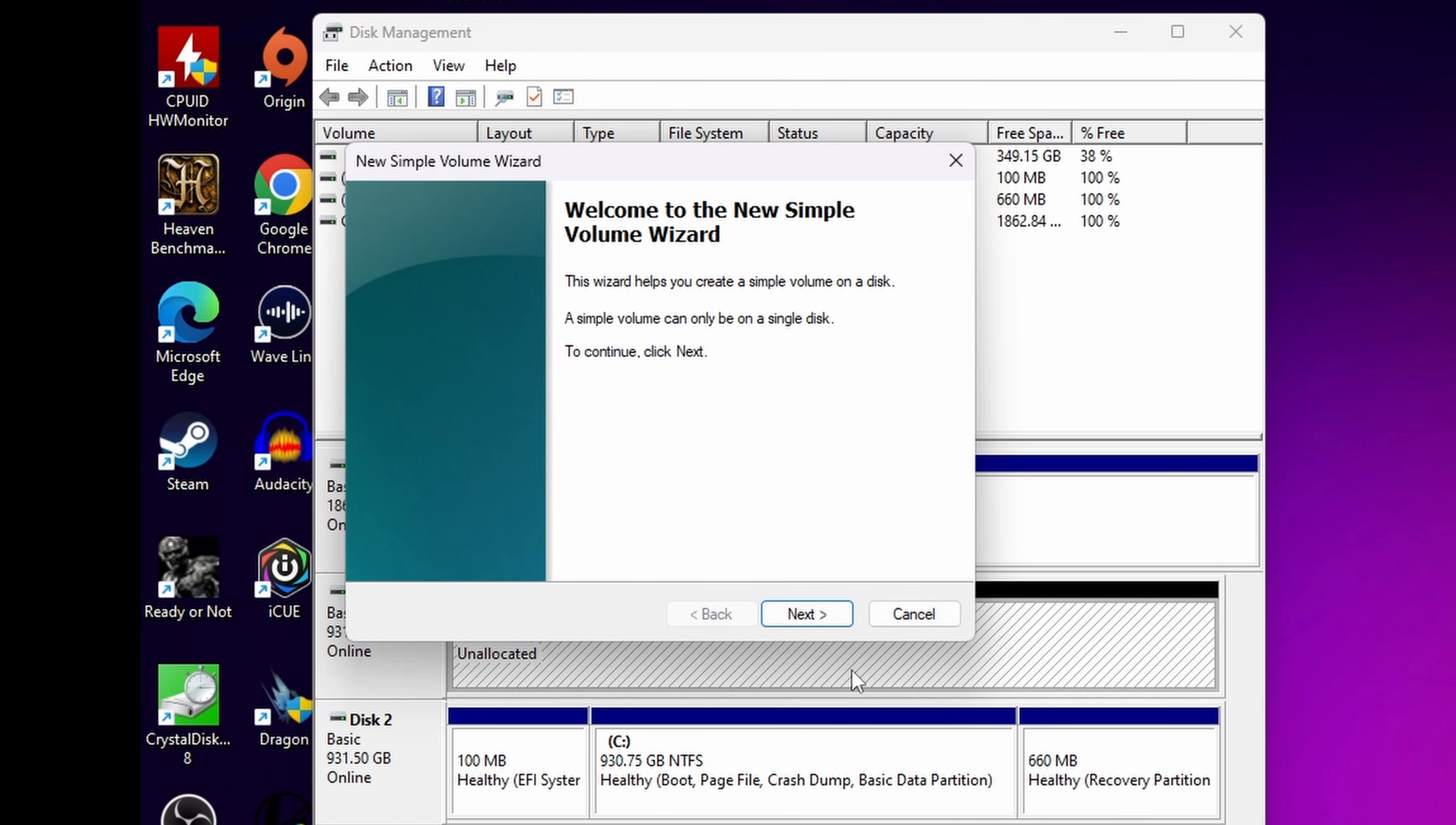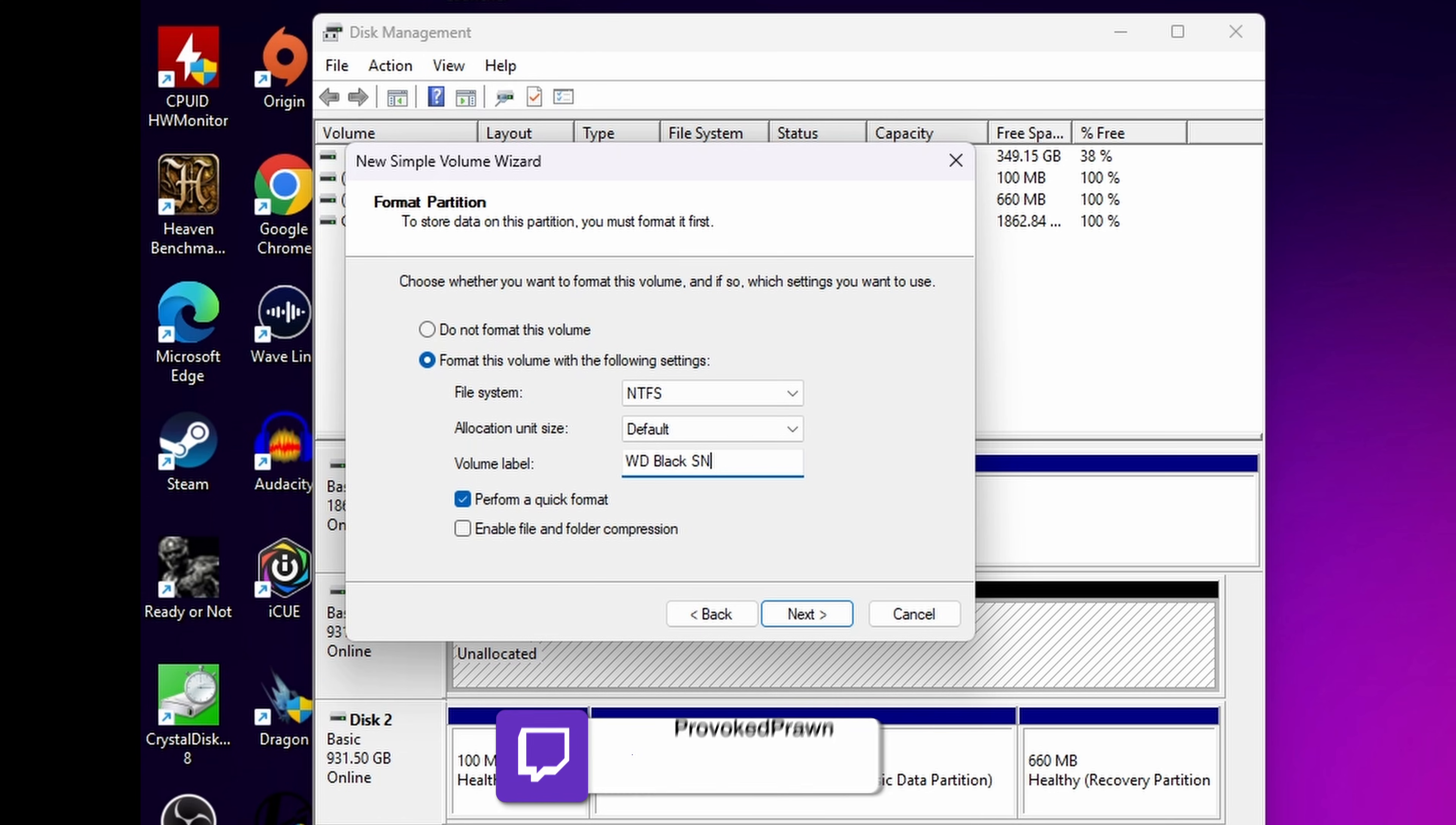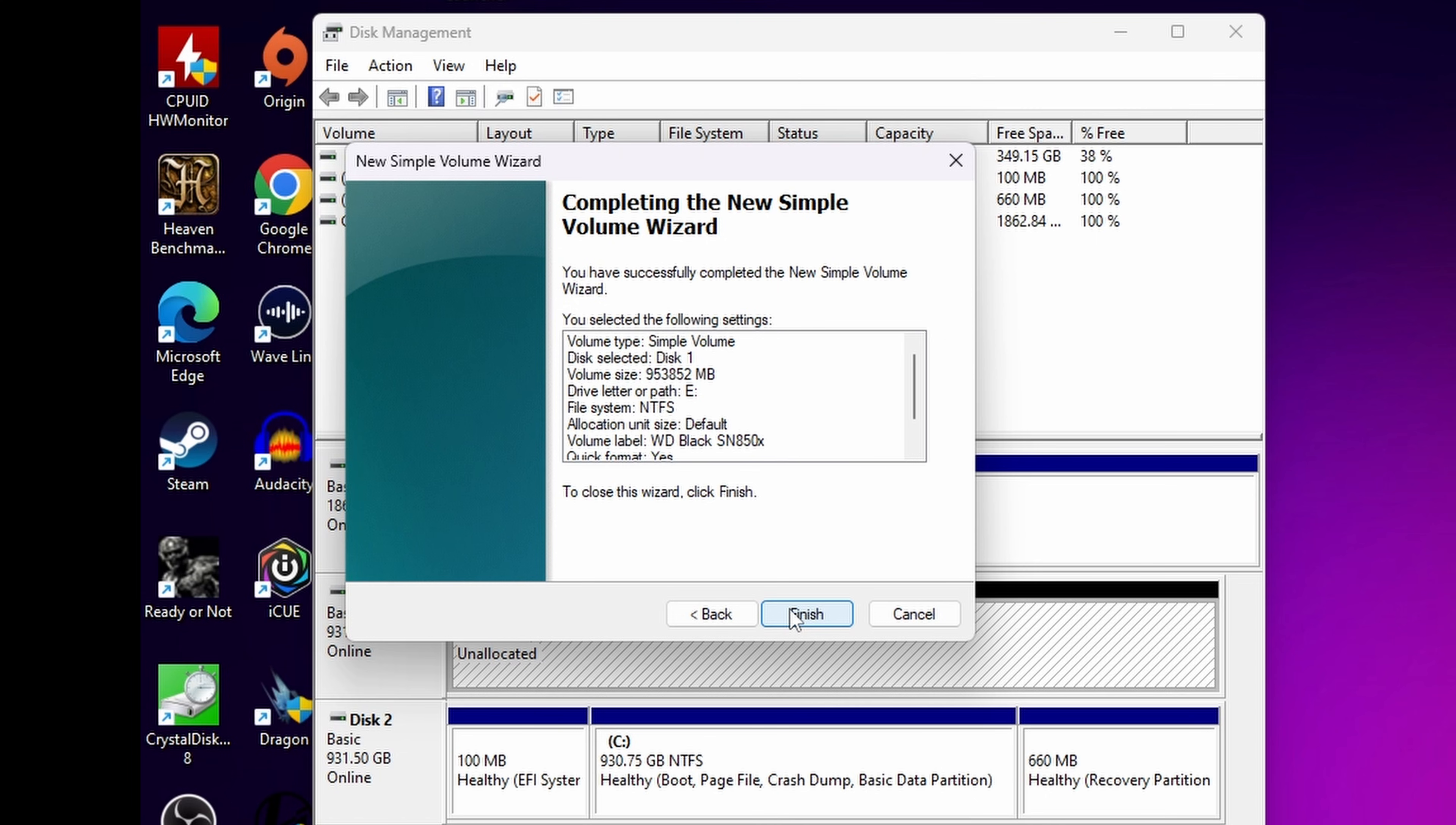What we're doing is essentially formatting the drive so it's usable in Windows. So right-click, click new simple volume and then go through these steps. So assign it a drive letter—in this case it's automatically assigned to E but you could choose something else—and then give it a name just so you know what it is. So obviously I'm going to use WD Black SN850X here just so you can see that in Windows, and then leave the other settings and just click next and finish.